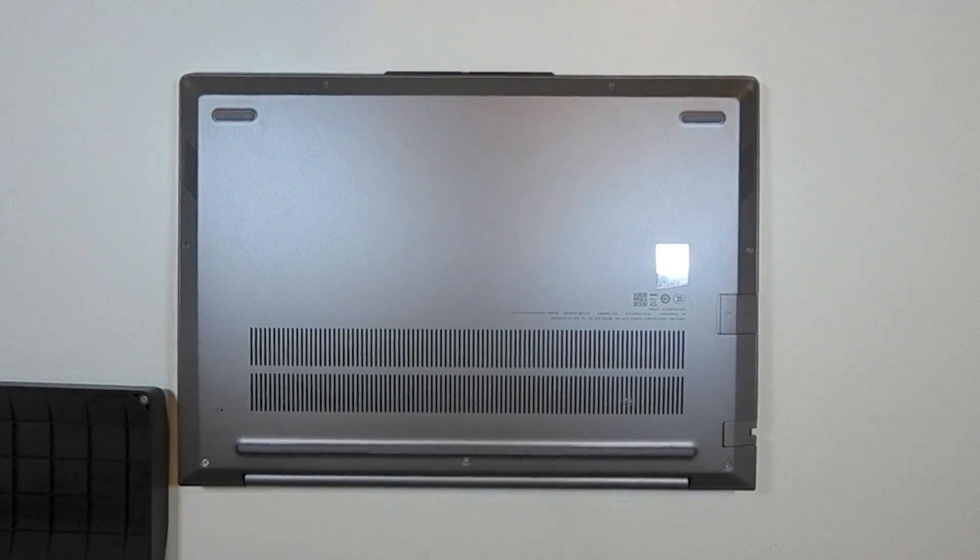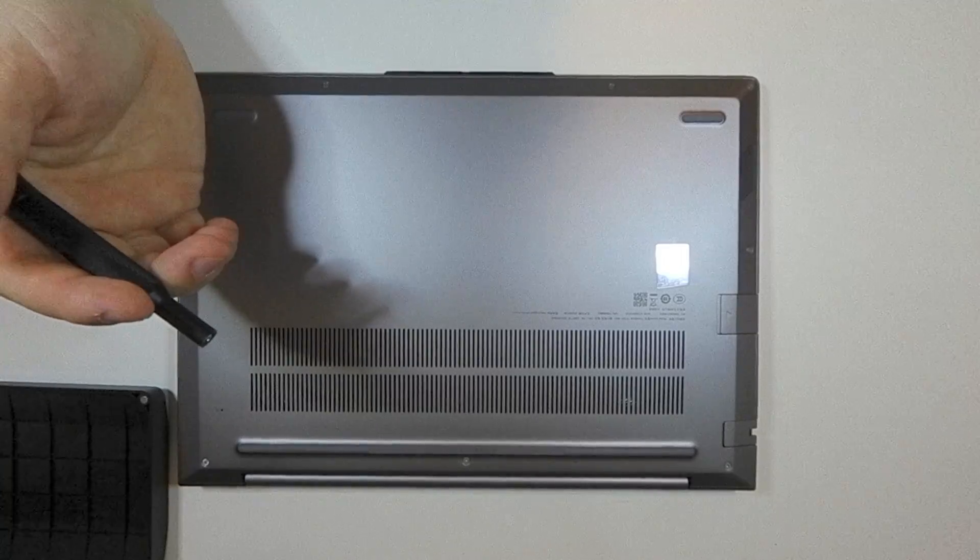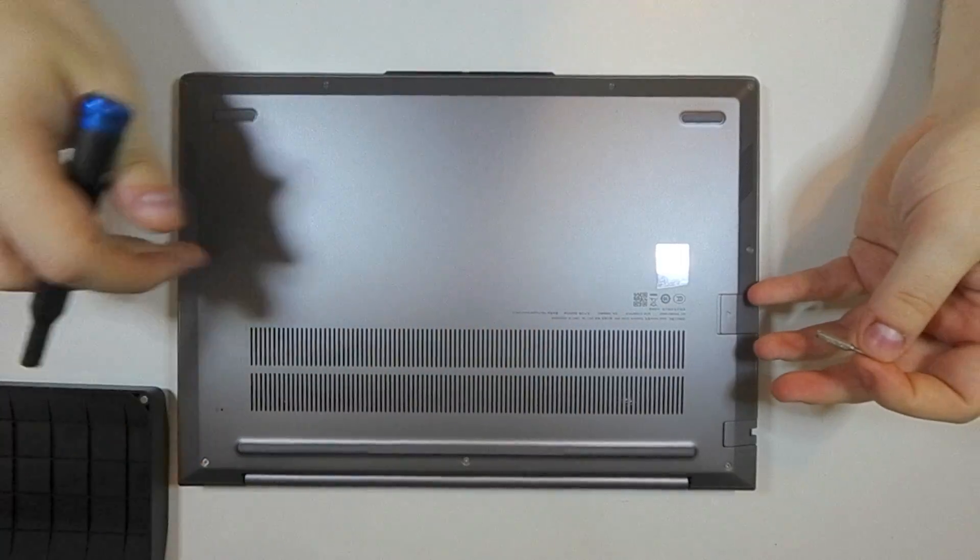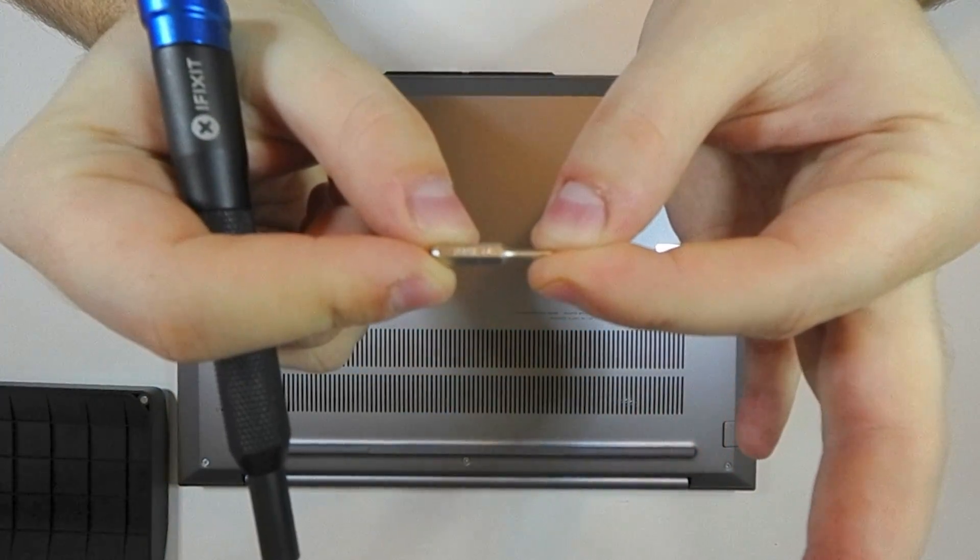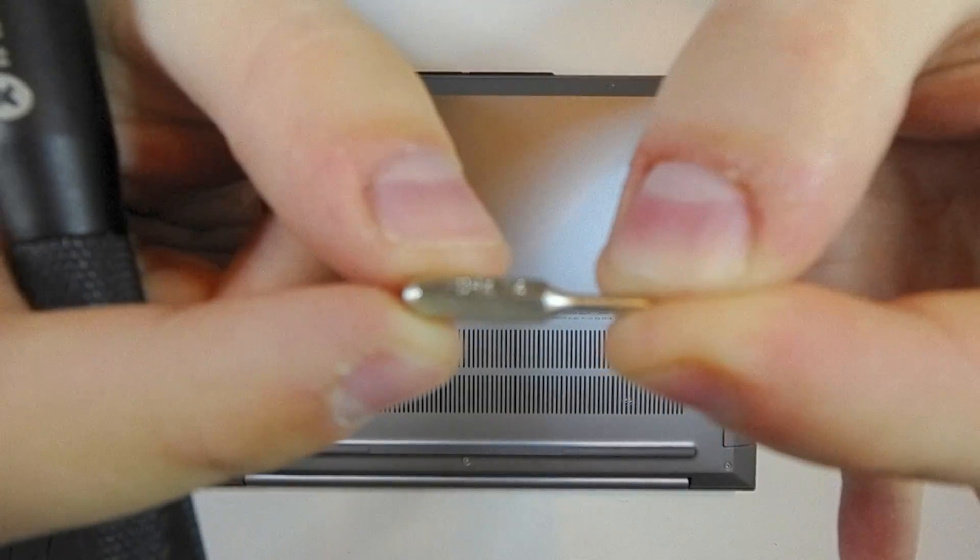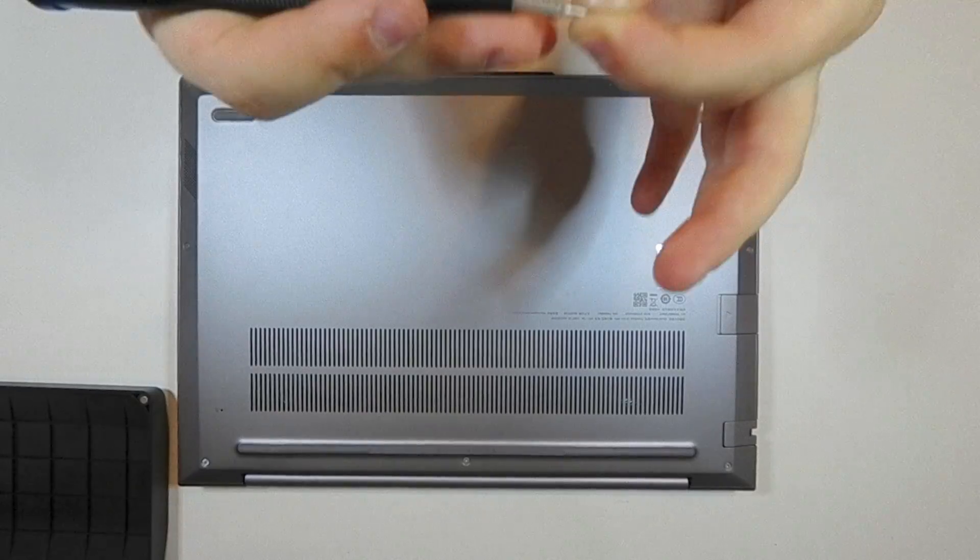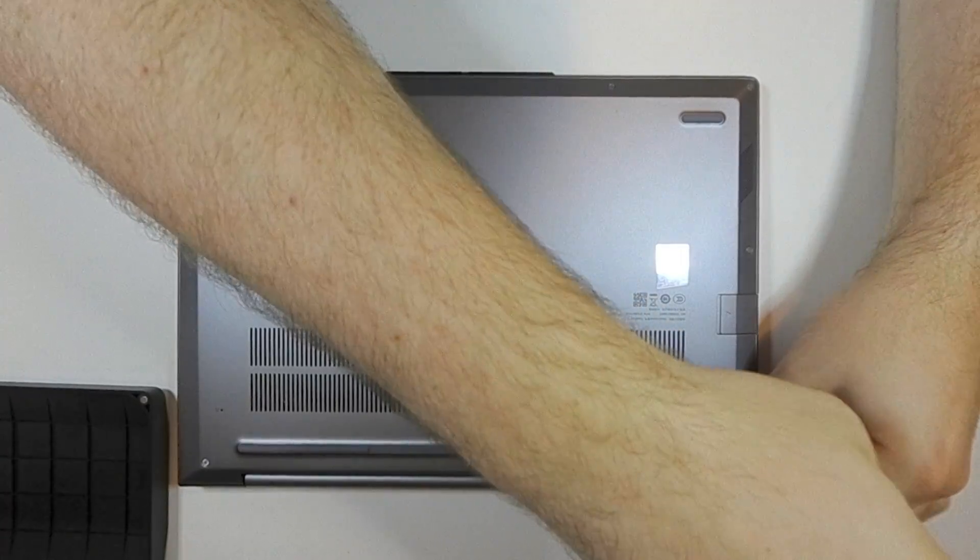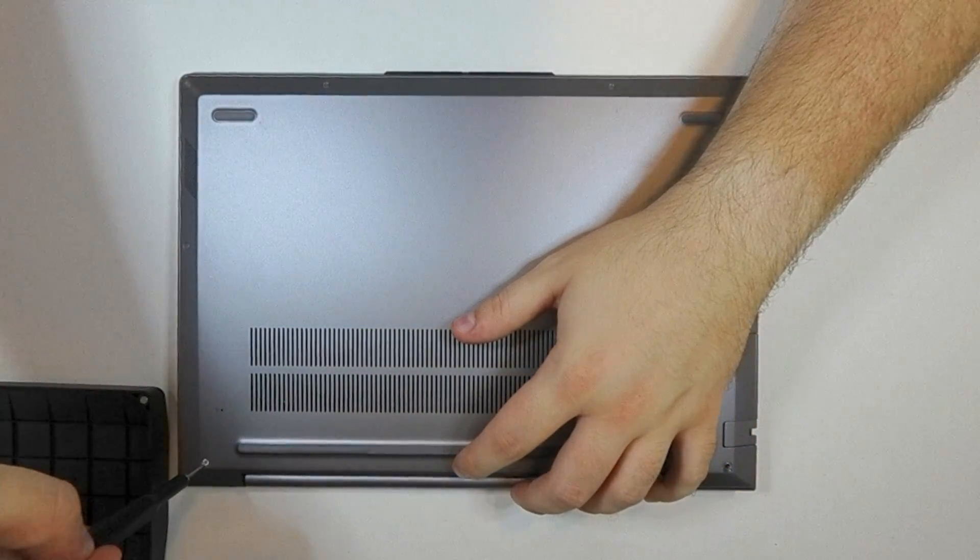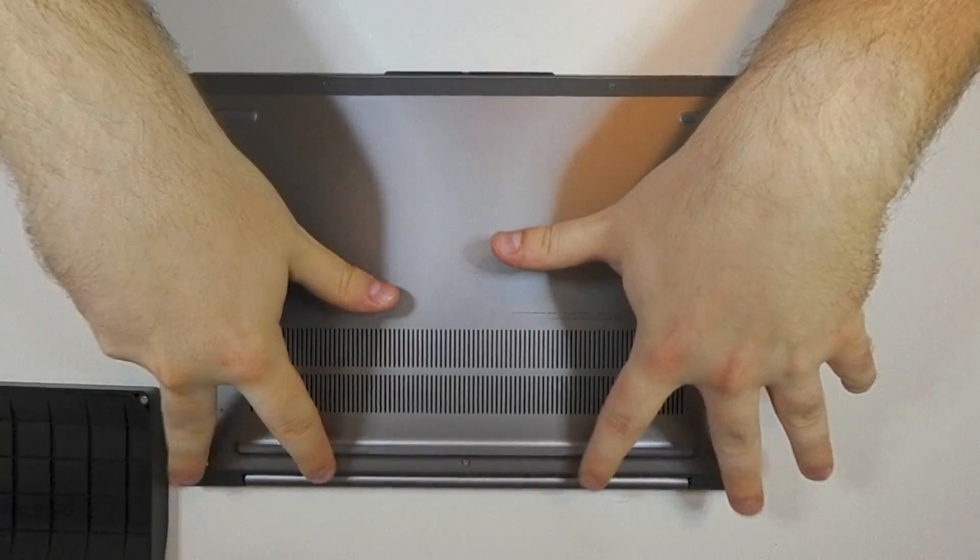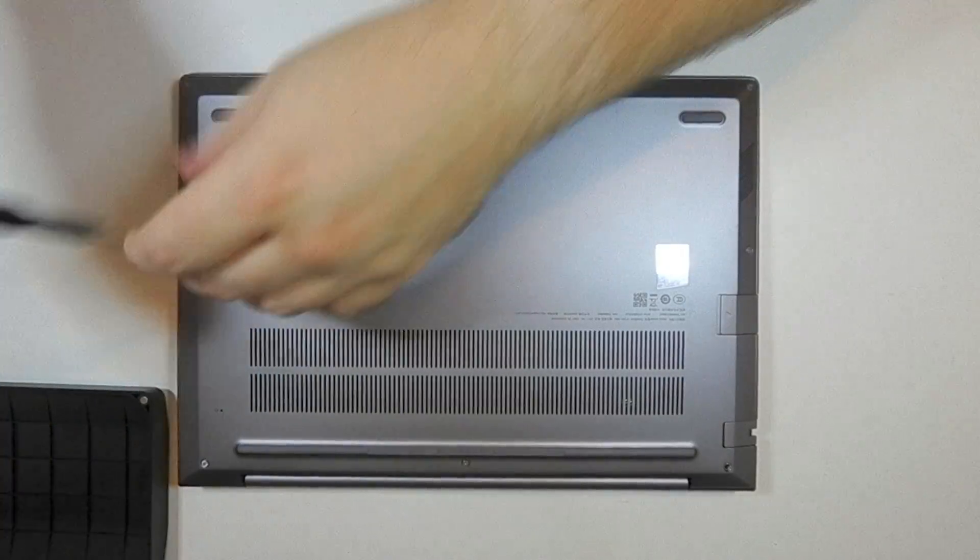We are not going to need many tools. The bottom plate is held on by nine screws. This is Torx T4. These screws along the back here are captive, so unscrew them but don't go too far. Once they've got some play in them, that means they're unscrewed.